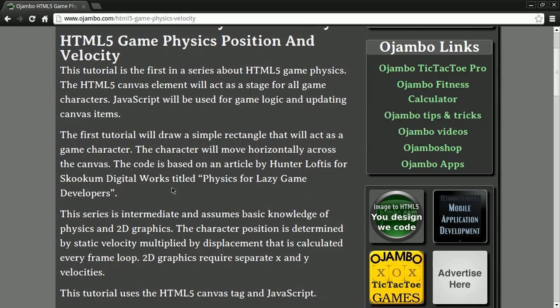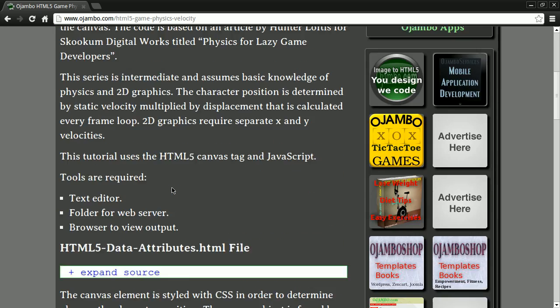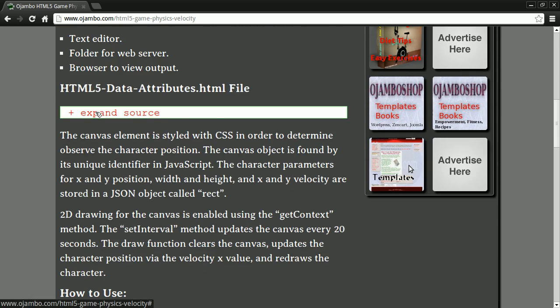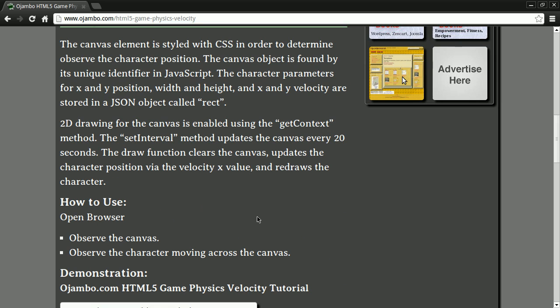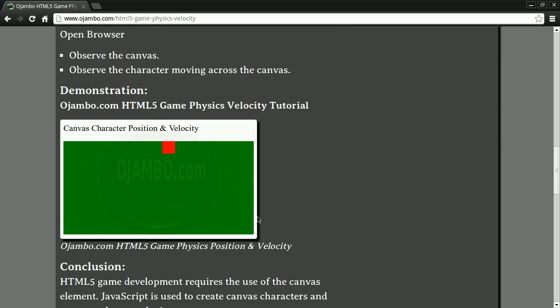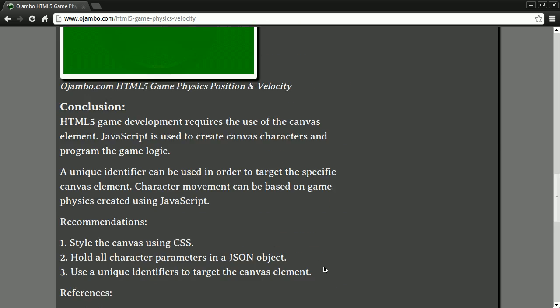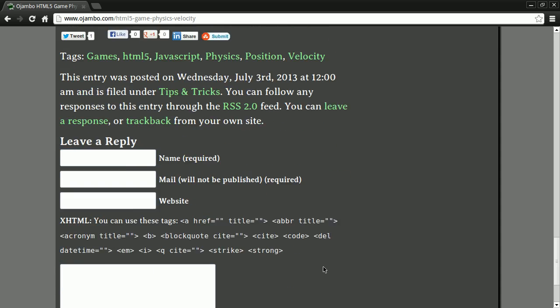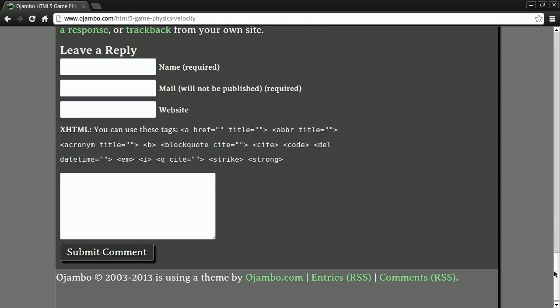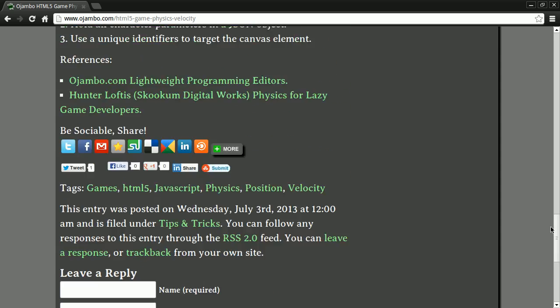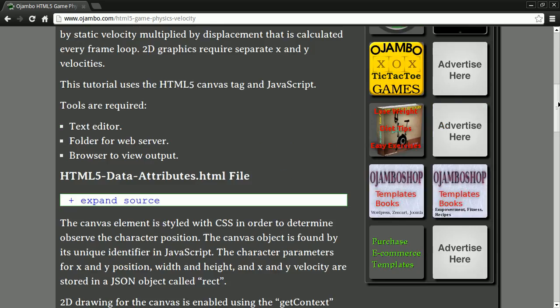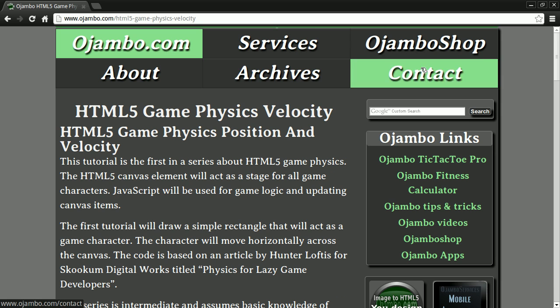So in the first series we'll talk about position and velocity. Basically we'll just create a character on the canvas that will go horizontally from left to right. As usual, the entire code and everything is available on ojambo.com.